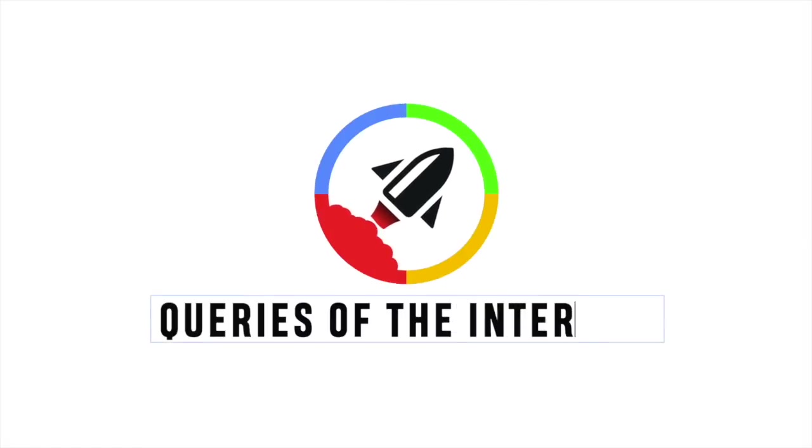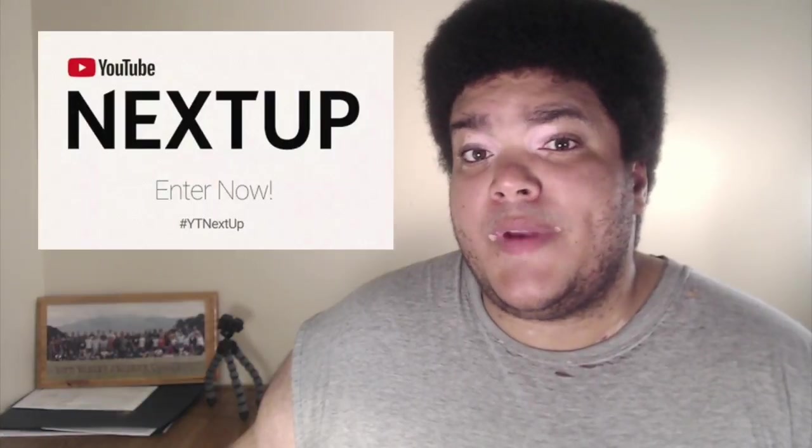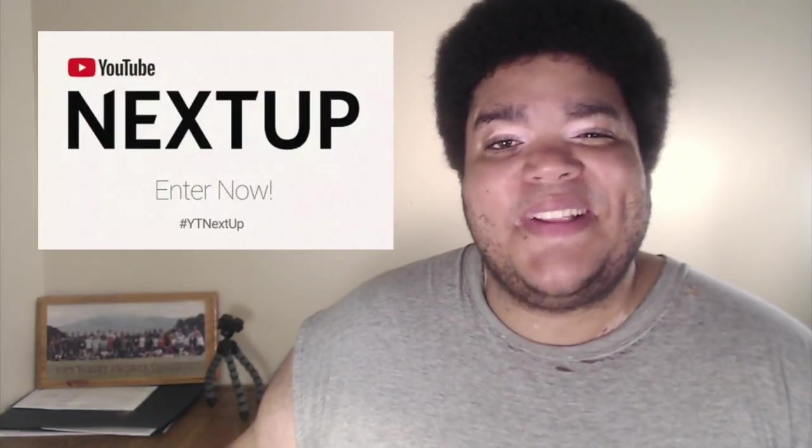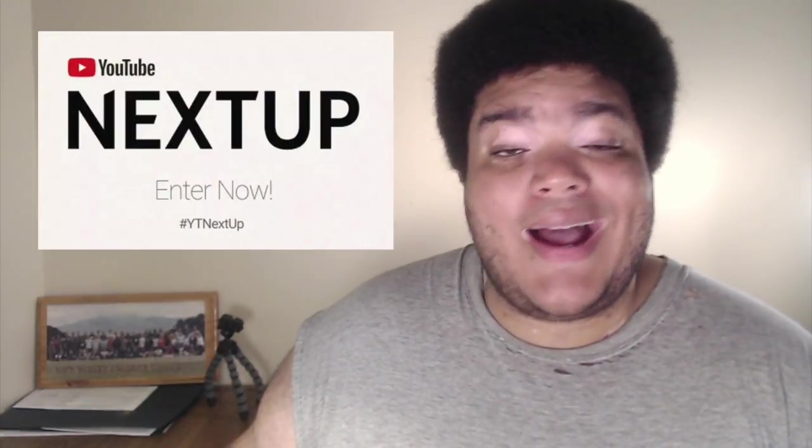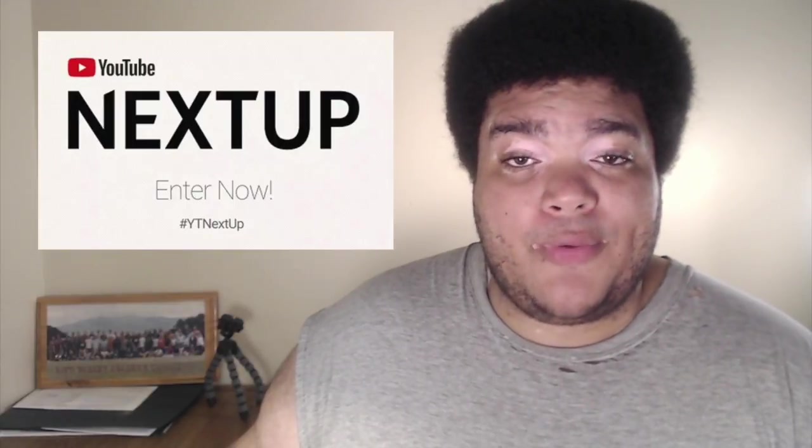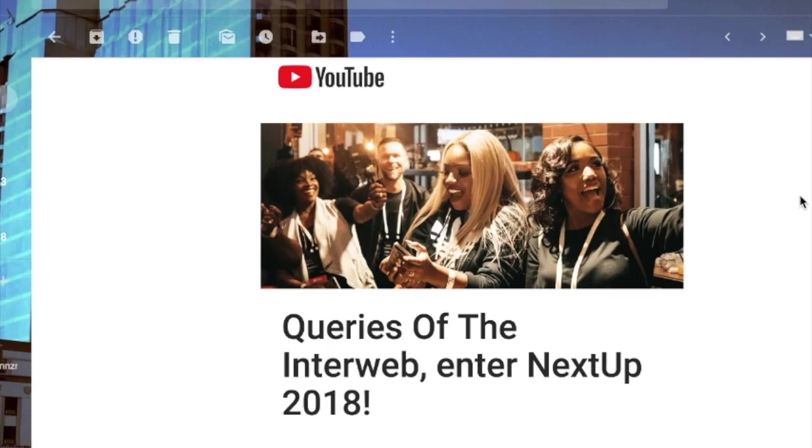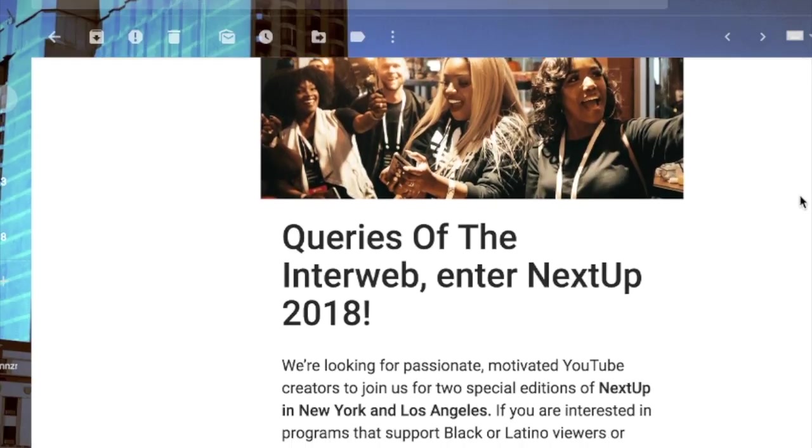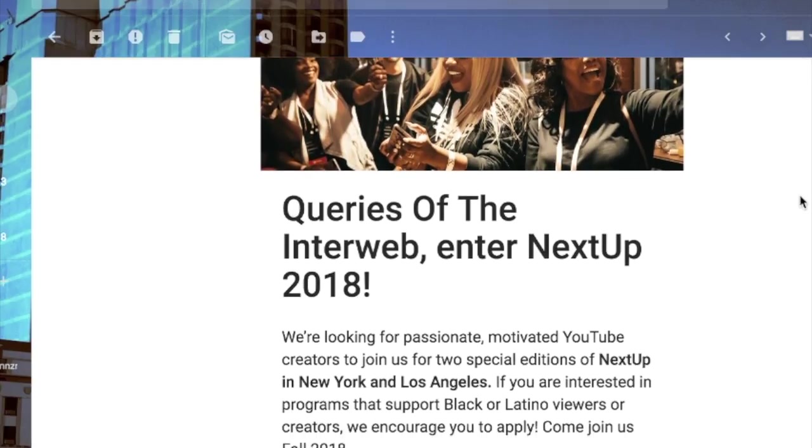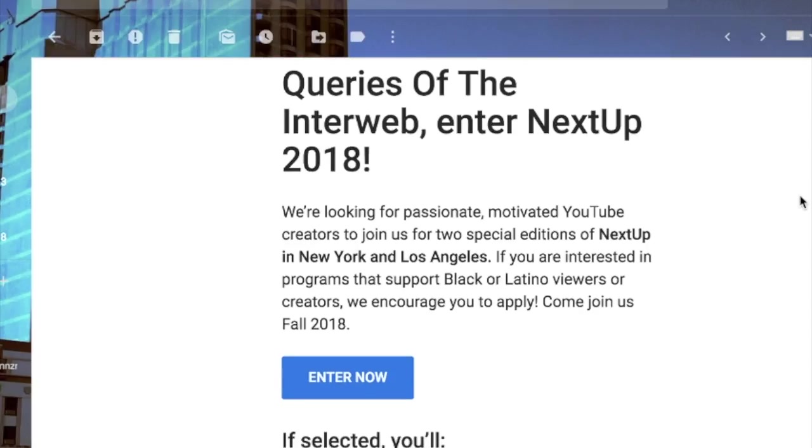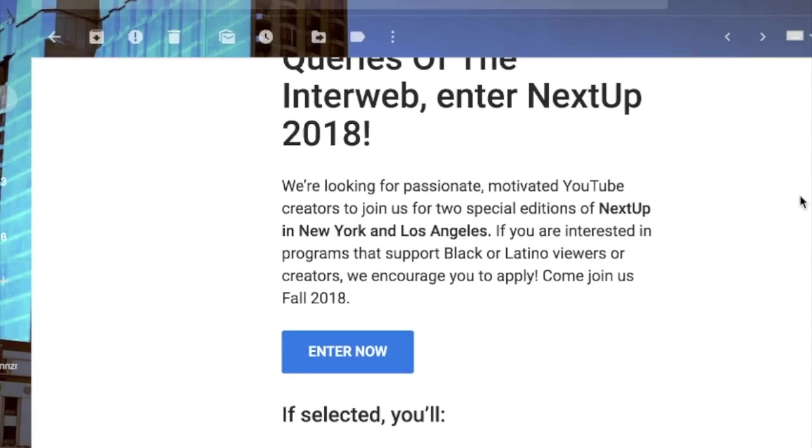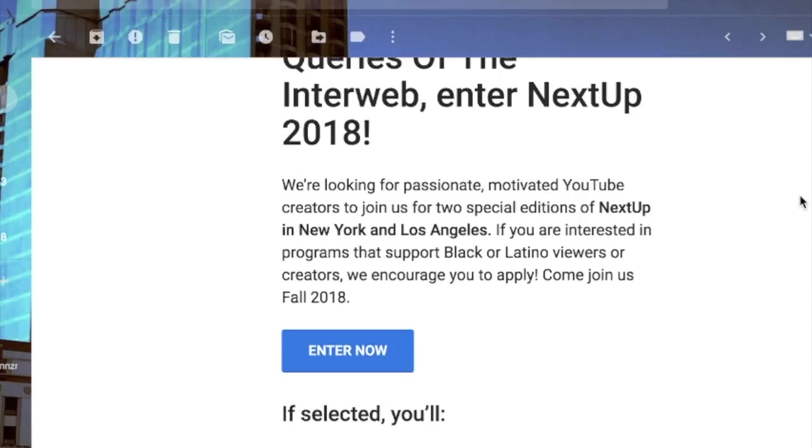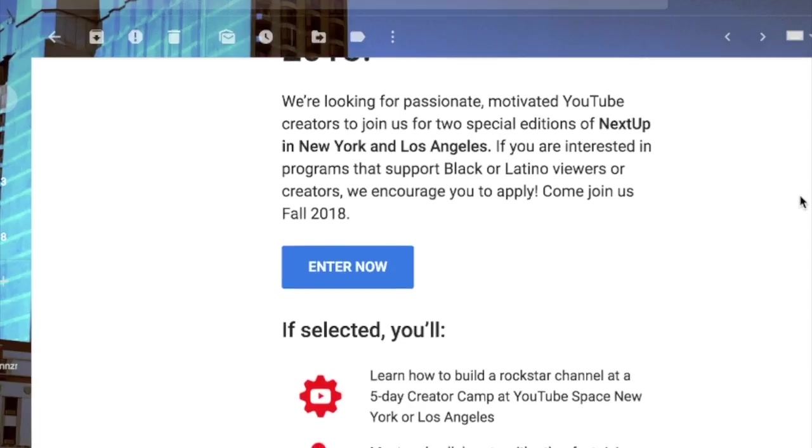So what is the YouTube Next Up contest? This past week I got an email from YouTube inviting me to apply for it. Let's go through that email. As you can see here, it says Queries of the Interweb, Enter Next Up 2018. We're looking for passionate motivated YouTube creators to join us for two special editions of Next Up in New York and LA. If you're interested in programs that support Black or Latino viewers or creators, we encourage you to apply. Come join us fall 2018.